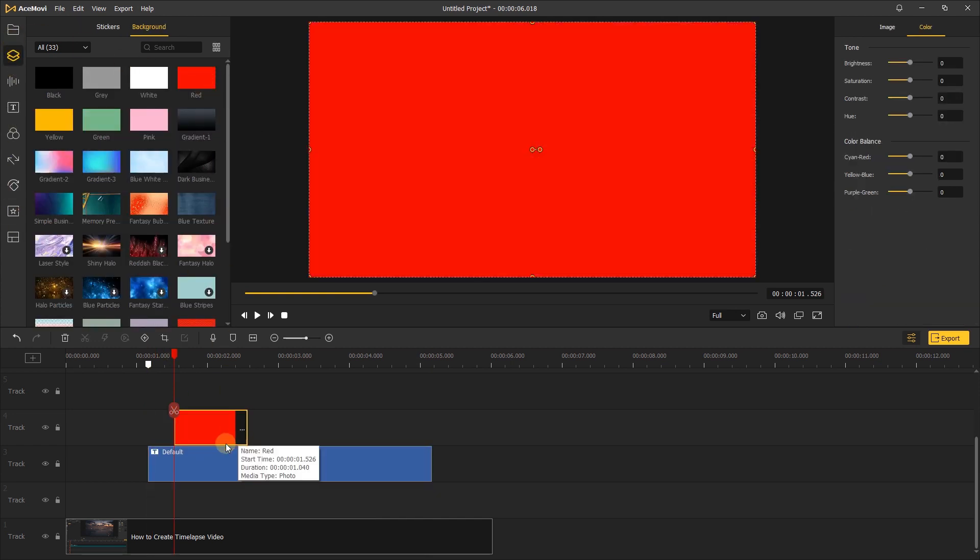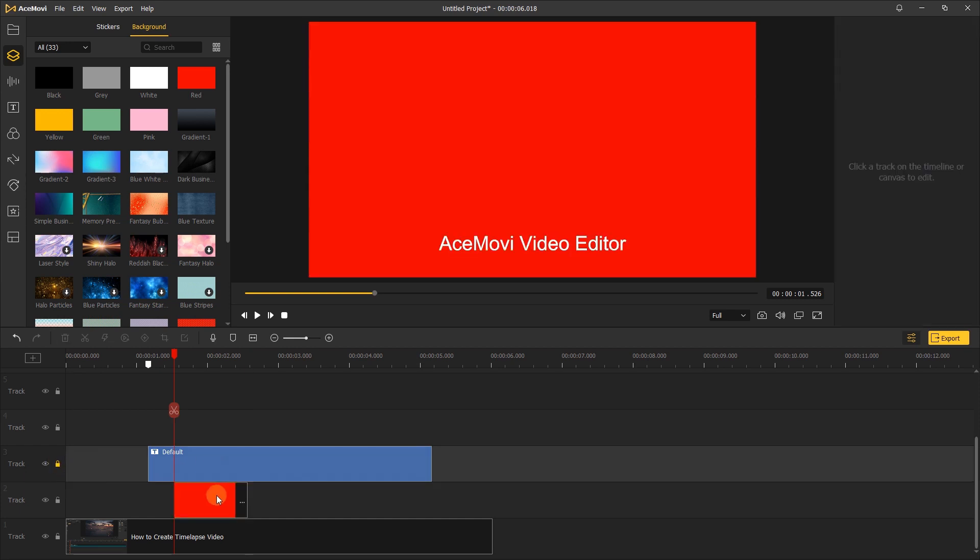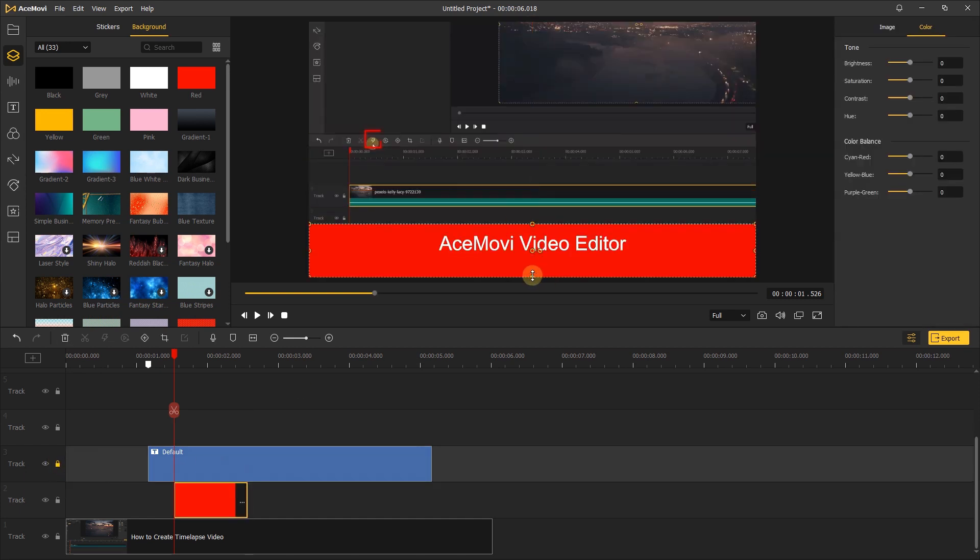Add this red background under the text track and adjust its scale, just cover the text.